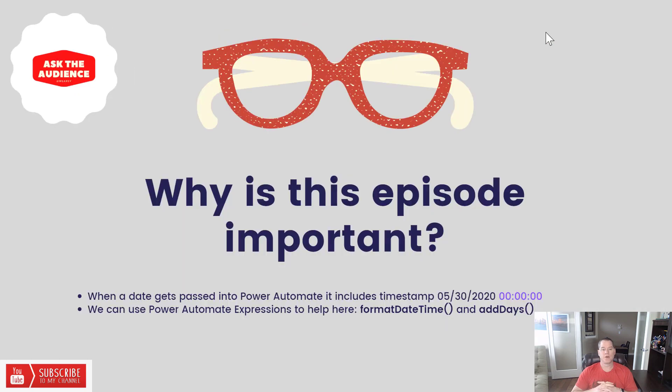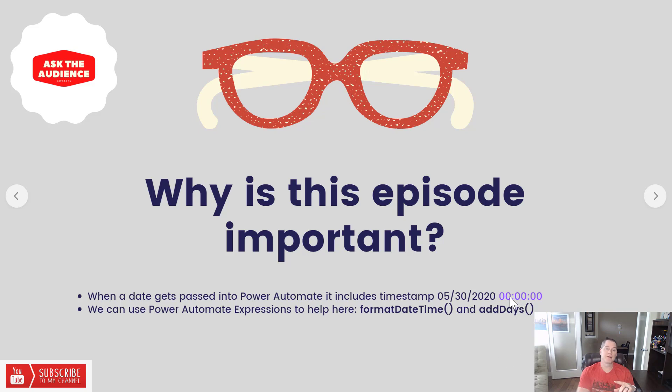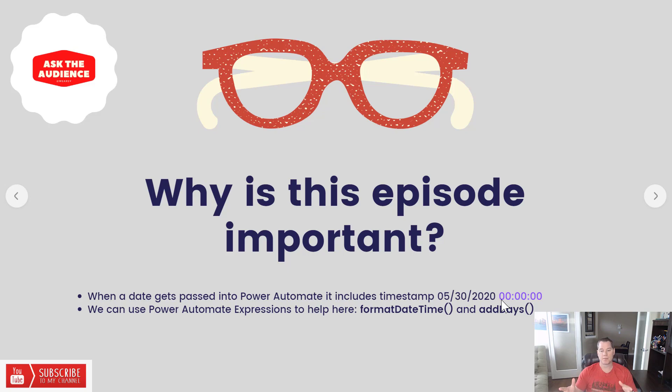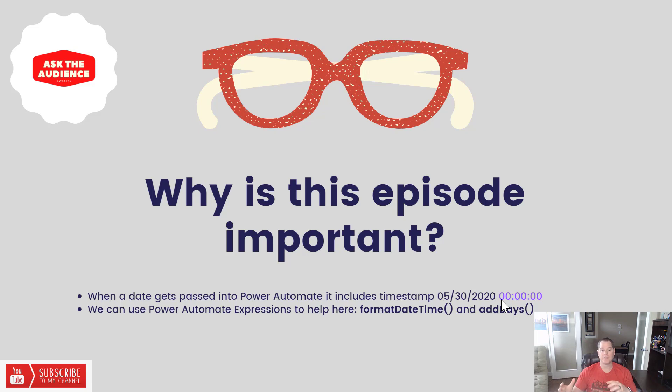Why is this content important? When we receive a date and don't even include the timestamp part of the date, it still comes across - and that's what's highlighted here in purple. We get 00:00:00 and that may cause issues in downstream systems if it's only expecting a date. That's the whole essence of this.